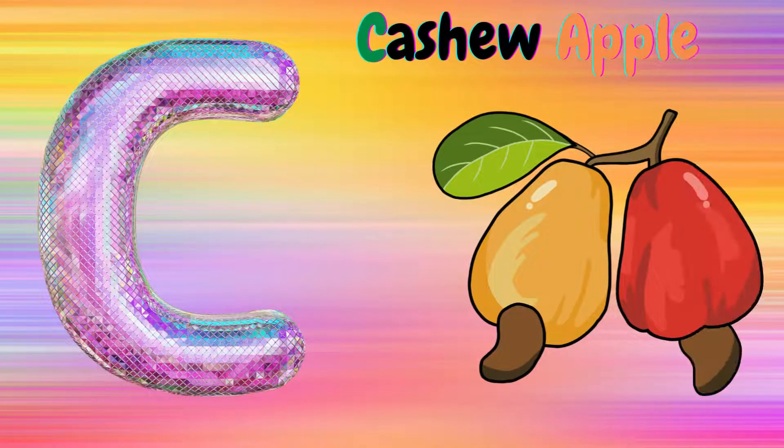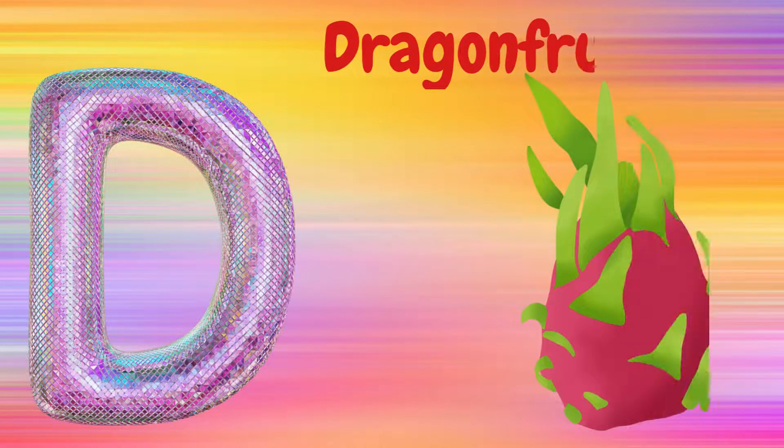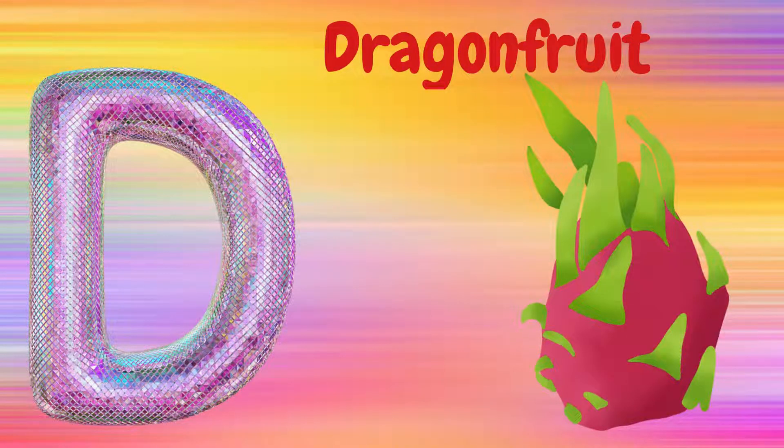C is for Cashew Apple, C, C, Cashew Apple. D is for Dragon Fruit, D, D, Dragon Fruit.